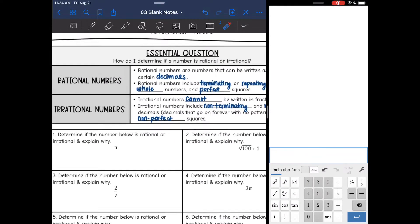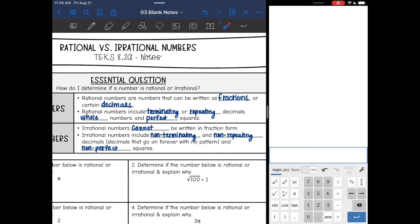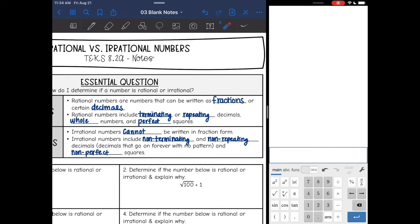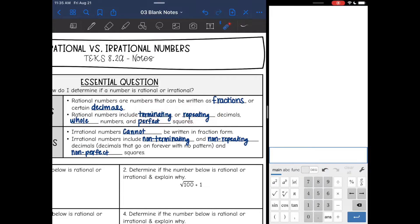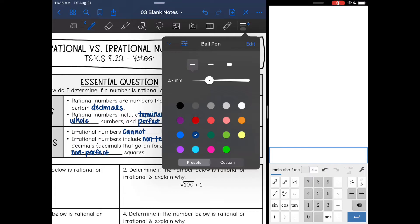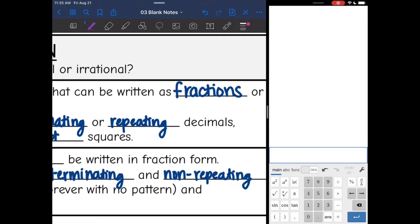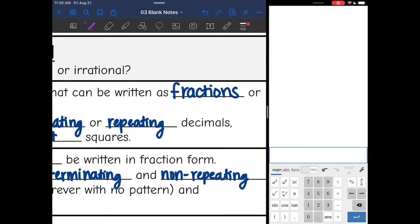So first let's talk about rational numbers. Rational numbers are numbers that can be written as fractions or certain decimals. If you see anything written in fraction form, that's automatically going to be a rational number. Rational numbers include terminating or repeating decimals — basically decimals that stop, or decimals that have a pattern. That's what repeating means: they have a pattern.